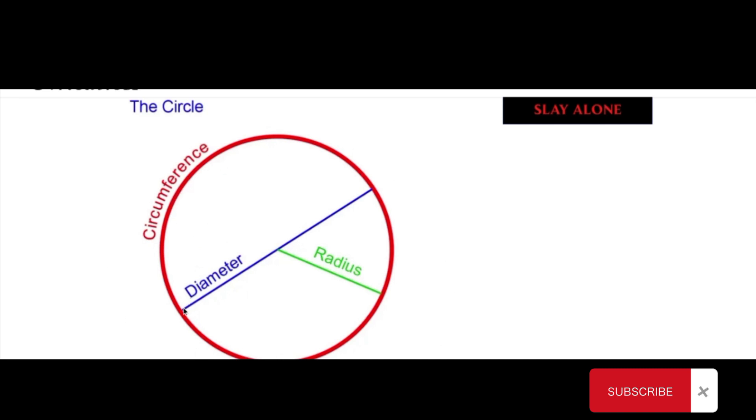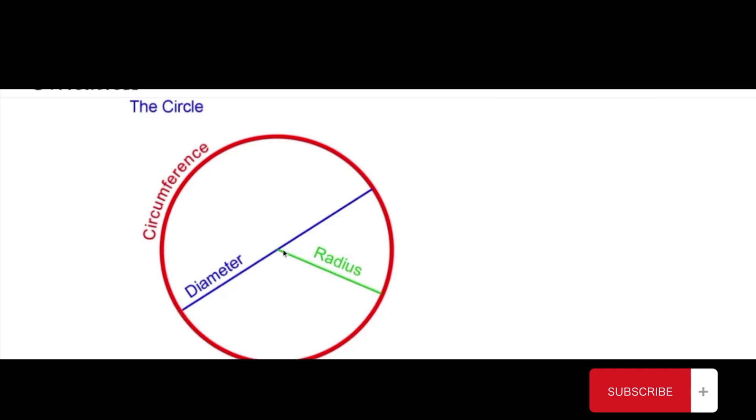The other is the diameter, which is the distance from one point of the circumference across the middle point of the circle to the other side of the circumference. And then the third is the radius, which is the center of the circle and the line reaching out to the perimeter of the circle.